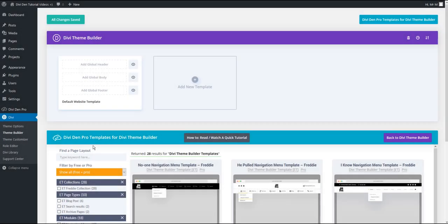Our library just became richer for some beautiful navigation menus. All these menus are Divi Theme Builder templates and it's super easy to use them on your website. Here's how.